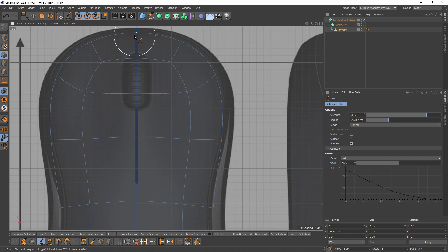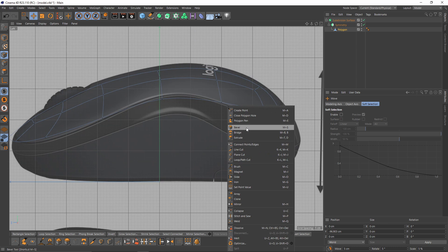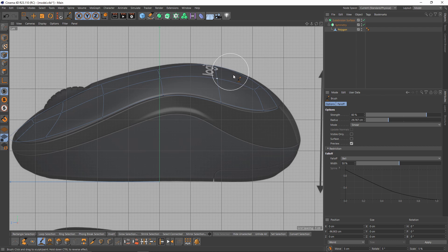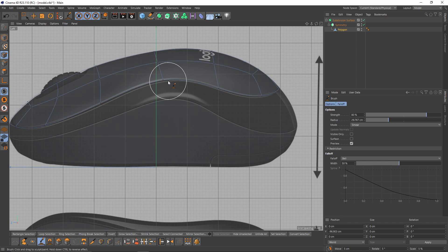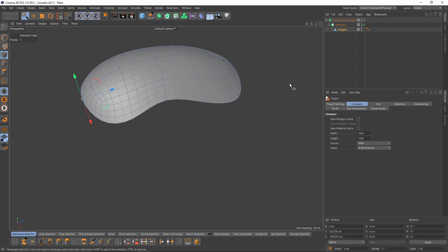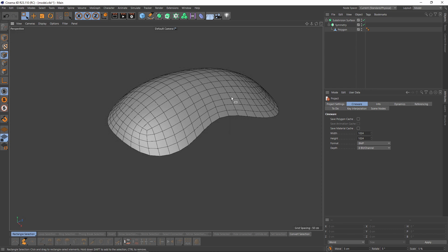Switch back to Brush tool. Because I used the Spherify object, the middle points are pushed down, so I need to move them too. Let's check the mesh — it looks flawless, so we can continue.